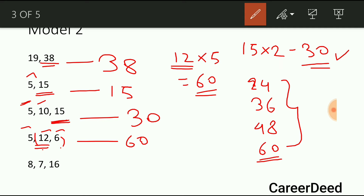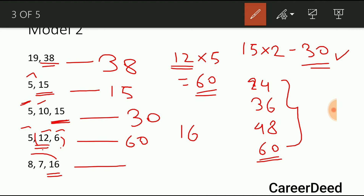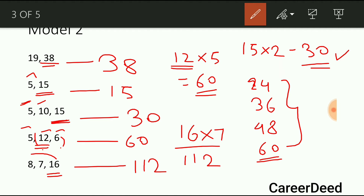Now let us solve the fifth question using the same trick. The greater number is 16, and 16 is divisible by 8, so the LCM of 8 and 16 is 16. Now multiply with the prime number in the series: 16 into 7 gives 112. So 112 is the LCM of 8, 7 and 16.